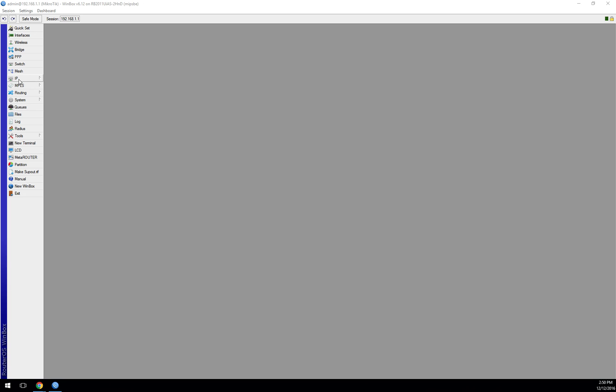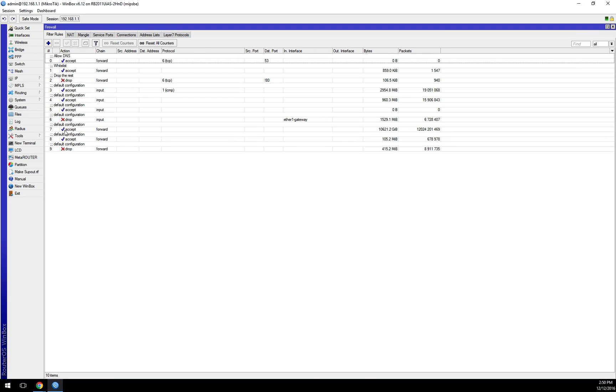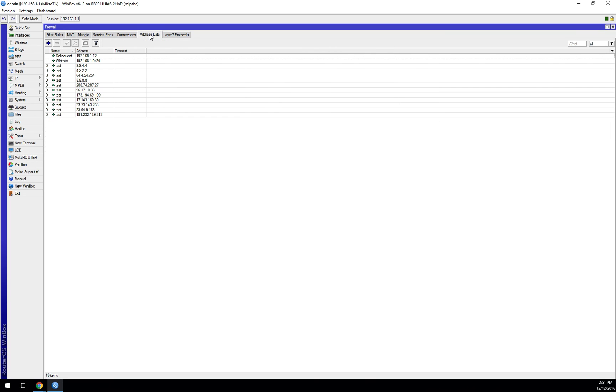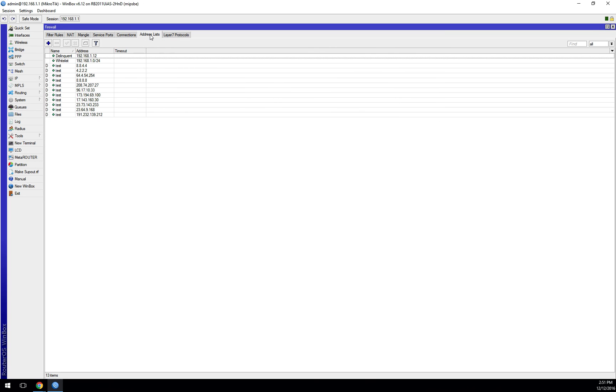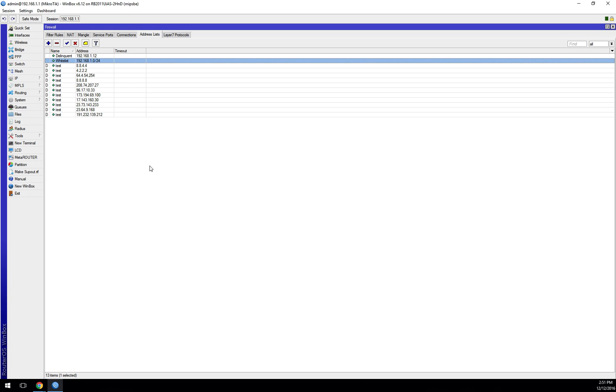This is fairly simple to set up. If you go to IP and then Firewall and look in our address lists, you can see I have an address list called test here with a number of IPs in it, an address list called delinquent, and an address list called whitelist. I've made the whitelist one by hand, and what I'm doing is putting IPs in here that I always want my customers to be able to get to, regardless of whether or not they are delinquent or being redirected or anything like that.